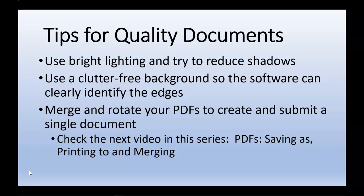For help with this, take a look at my next video in the series which discusses saving, printing, and merging PDFs. Thank you very much.